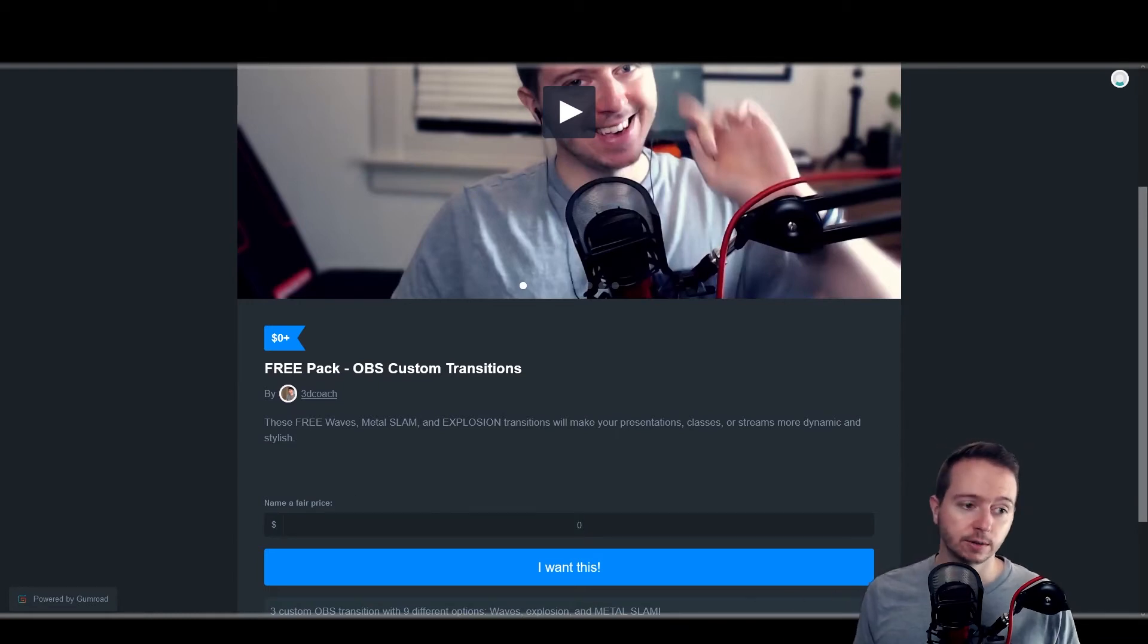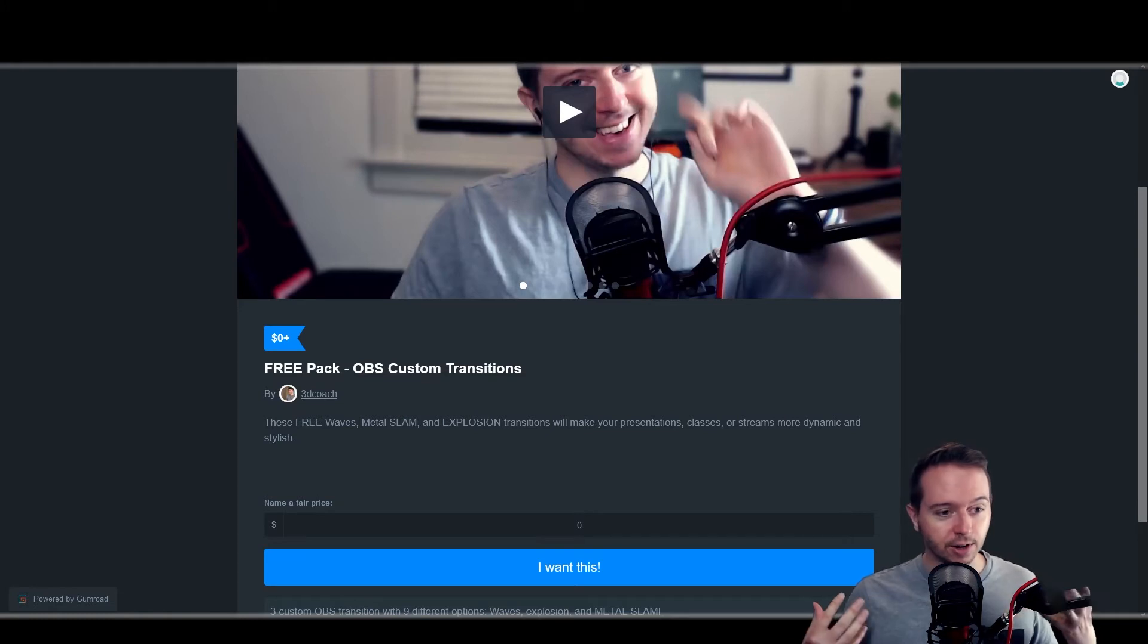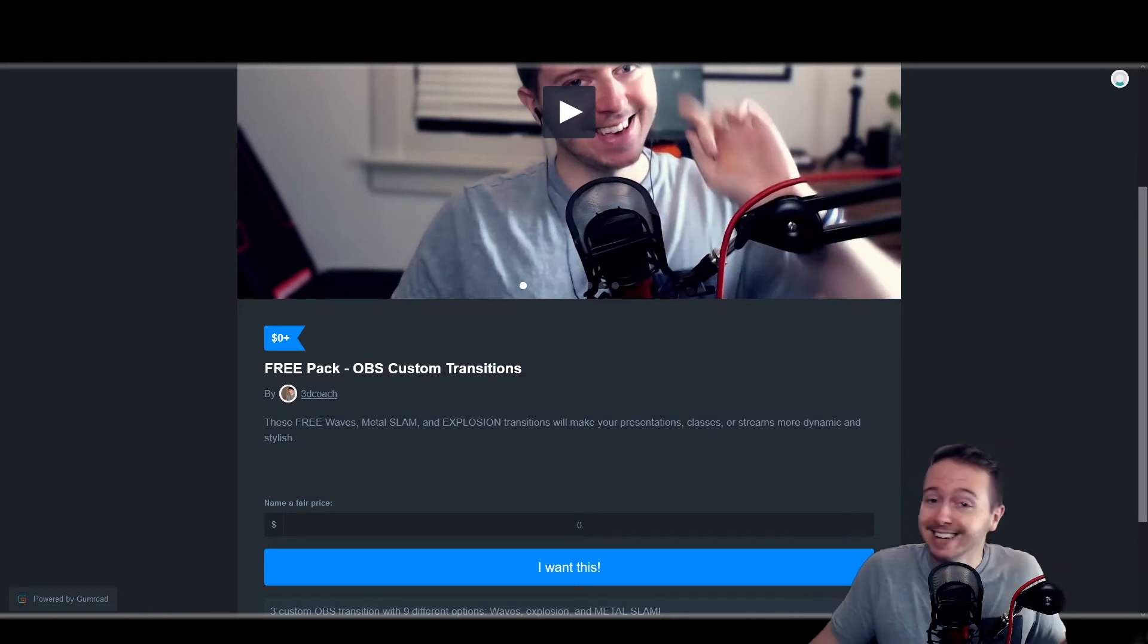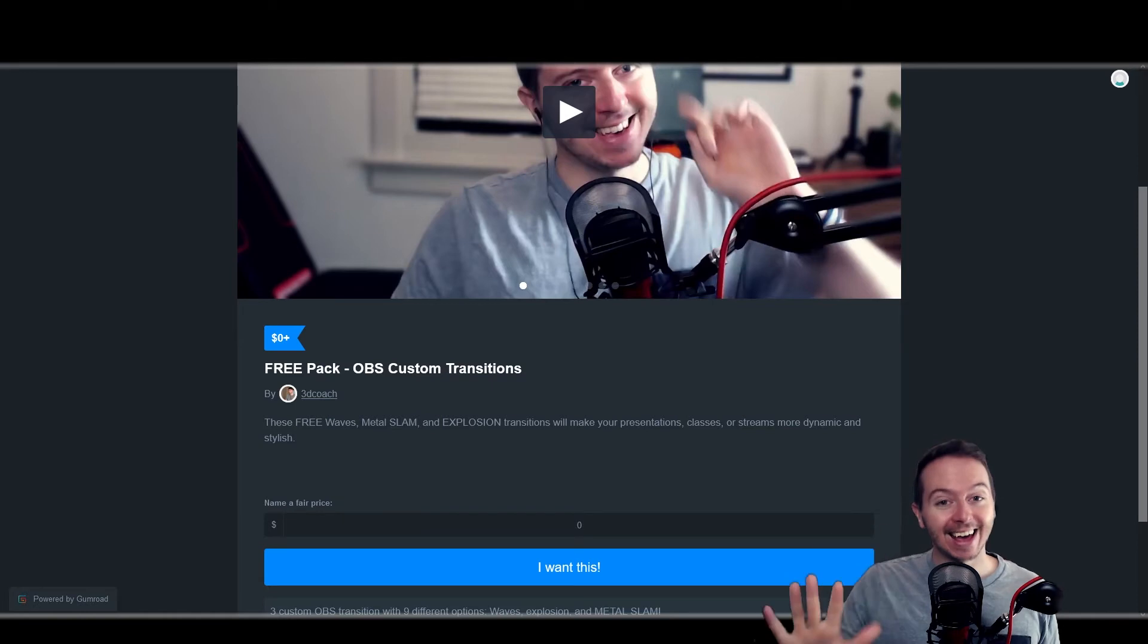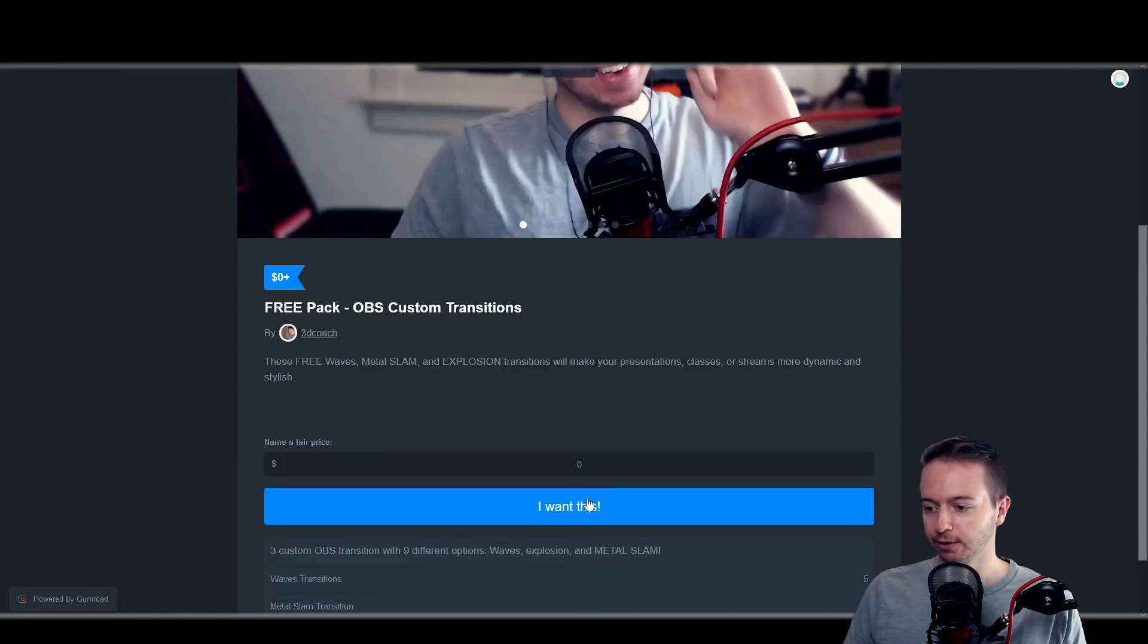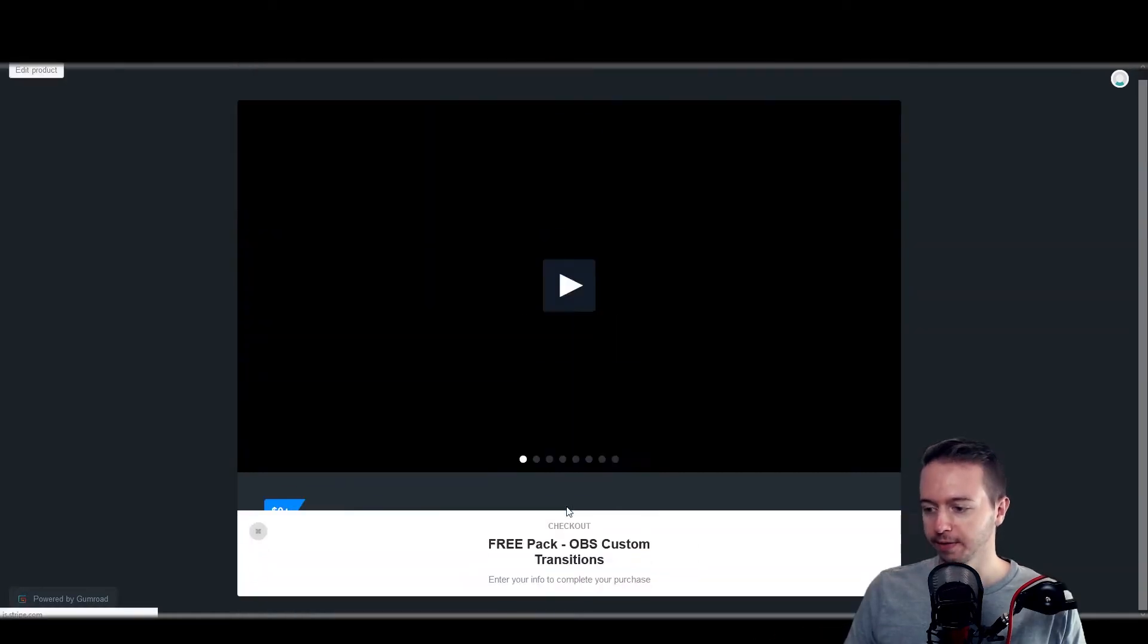If you've been appreciating this series on OBS, it would mean a lot to me and this channel if you put any number higher than zero, but you have my permission to download it free and guilt free. So let's hit I want this.